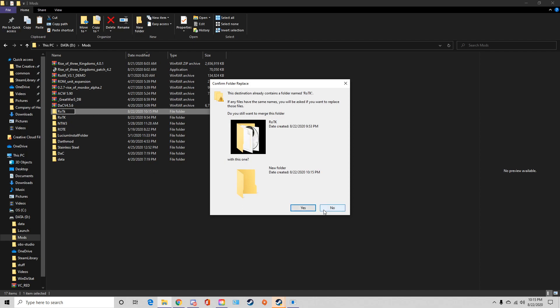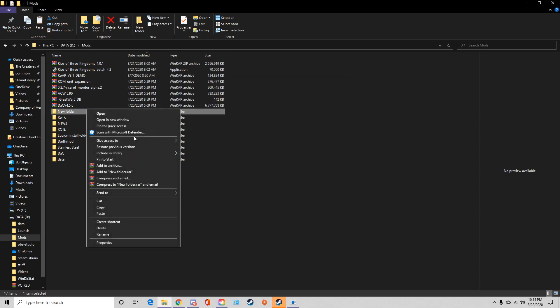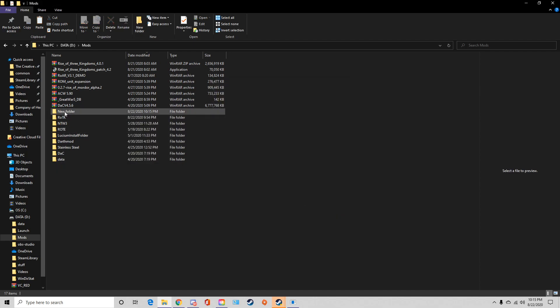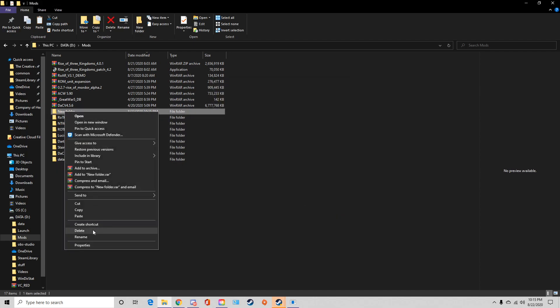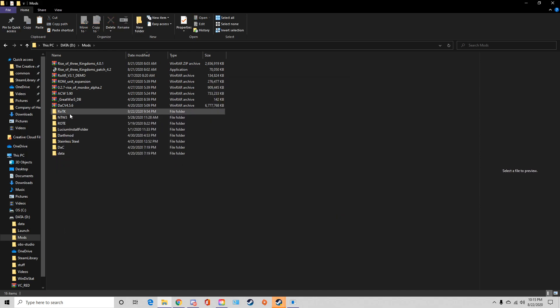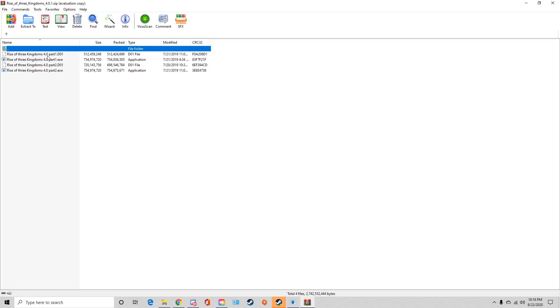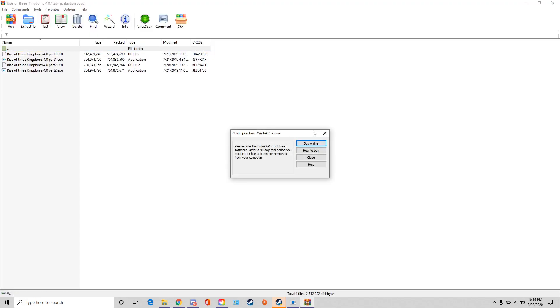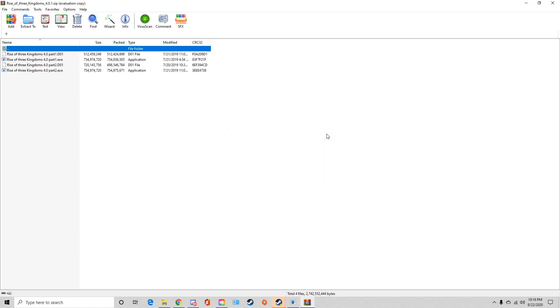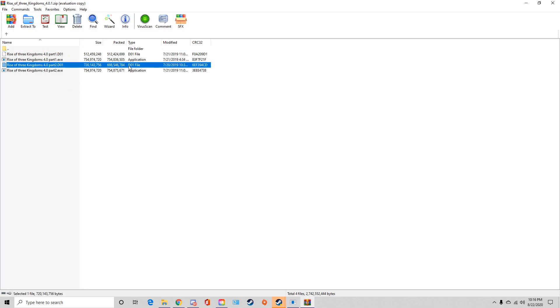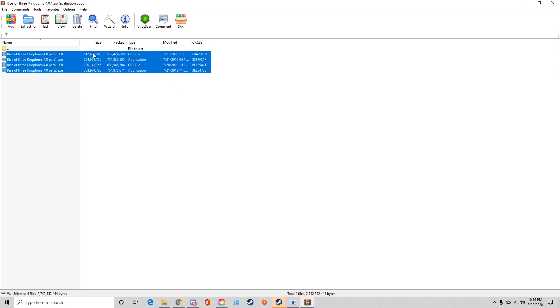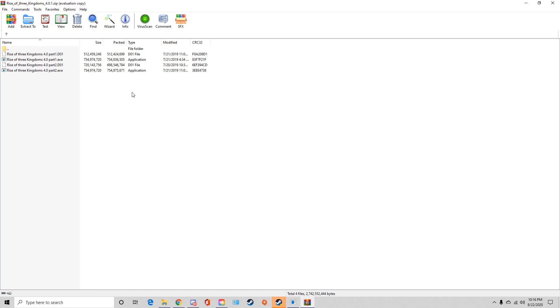Alright, so I already of course have that created. So once that is finished you're going to open up the Rise of the Three Kingdoms 4.0, double click on it. You need WinRAR for this by the way guys, make sure you have that. I always get questions about what it is. It's just a free file unzipping application. You just Google it, it's super small.